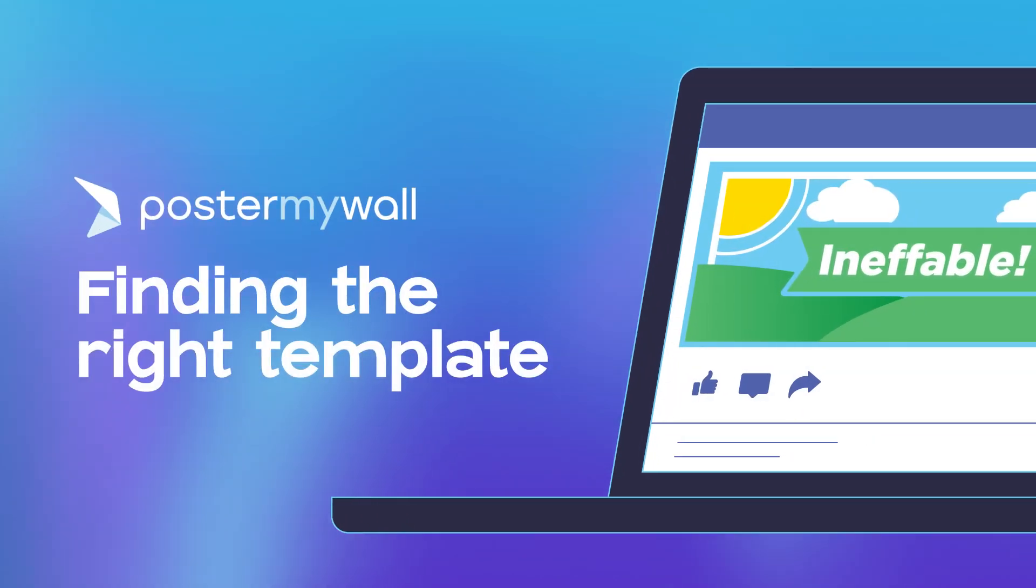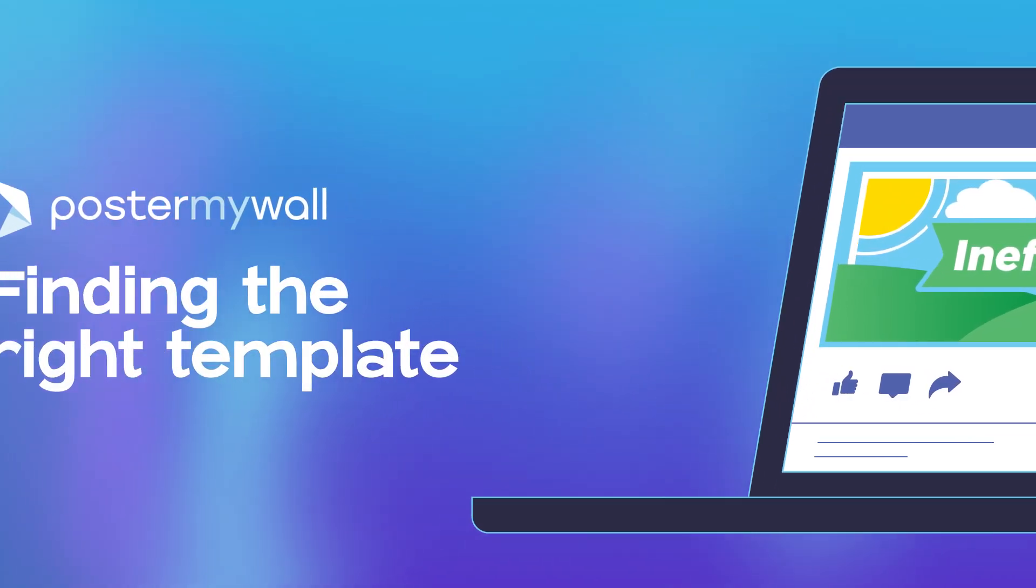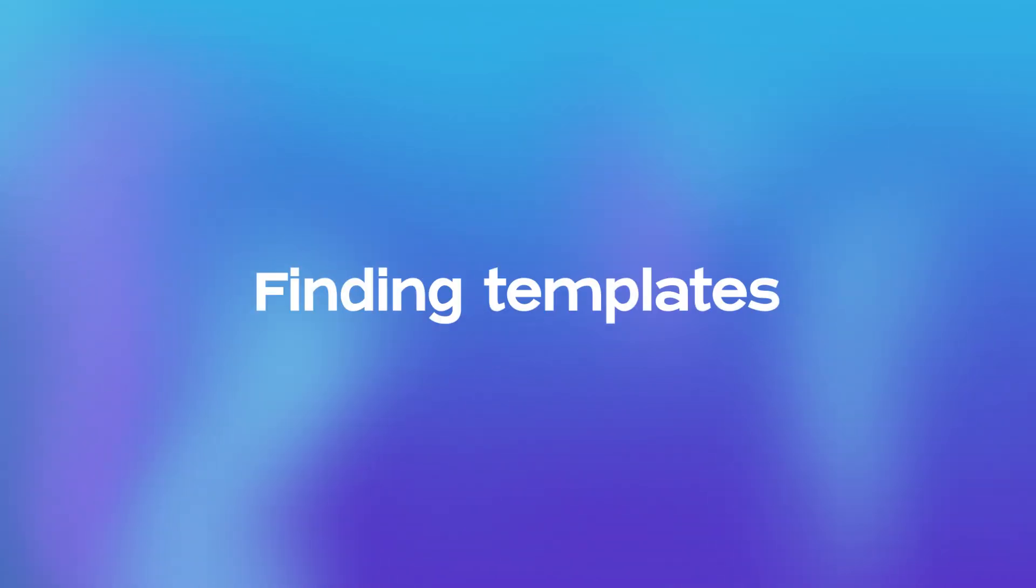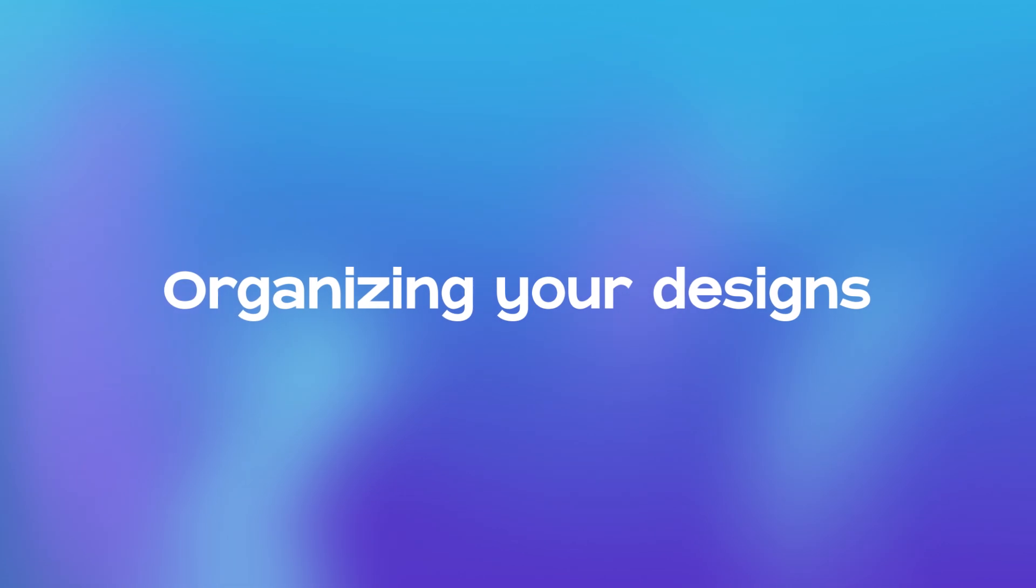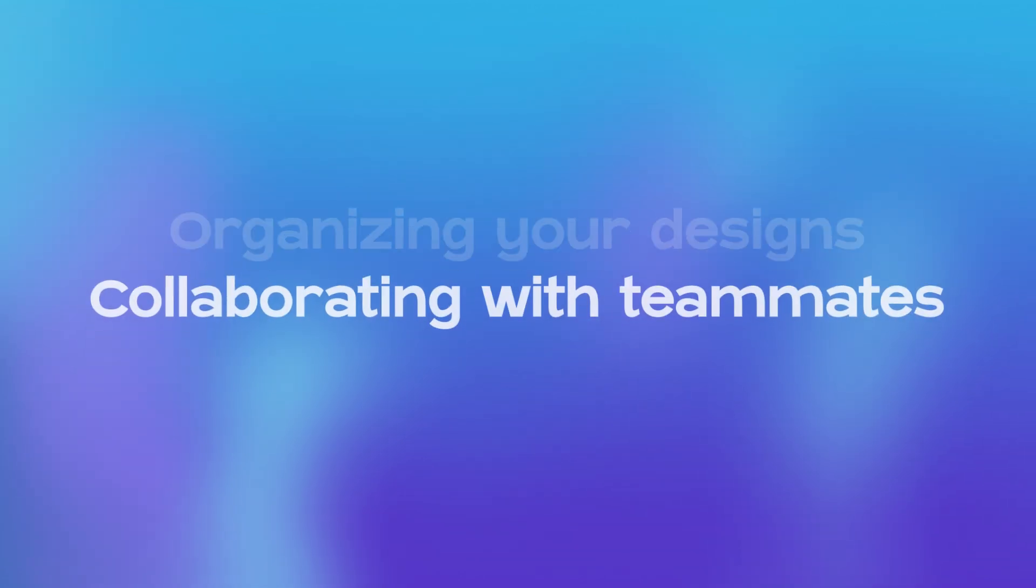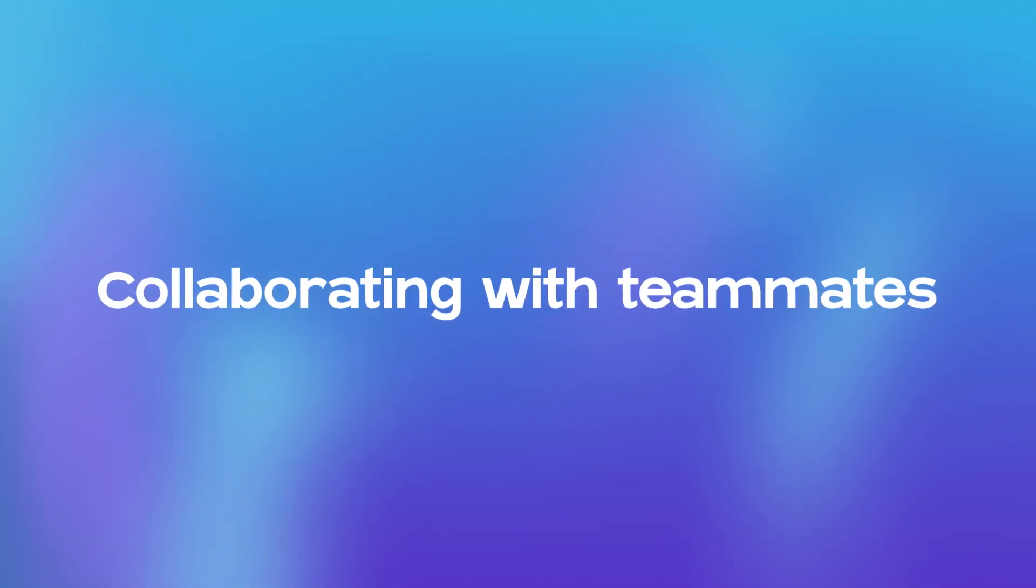Let's learn more about Poster My Wall. This video covers finding templates, organizing your designs, and collaborating with teammates.